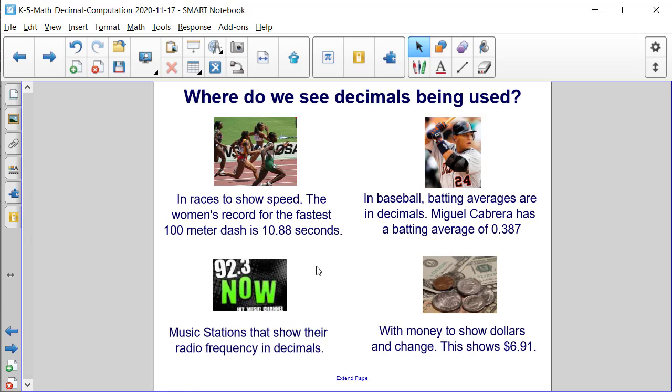Music stations also show the name of the station that contains a radio frequency in decimals. So this radio station is accessed through radio frequency 92.3.